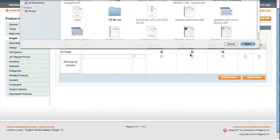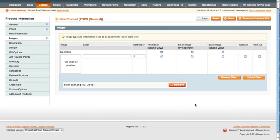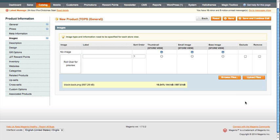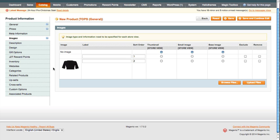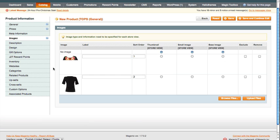So I'm going to browse for another file here. I need to get the back image. I guess I didn't upload that one. Upload this one.